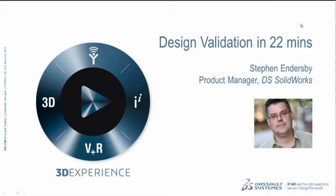Now I'd like to introduce our presenter today, Steven Endersby. Steve is the simulation product manager here at Dassault Systèmes SolidWorks. He's a passionate believer in the benefits of design analysis. Steven is also confident that every designer can make use of the SolidWorks simulation tools.